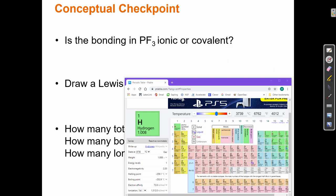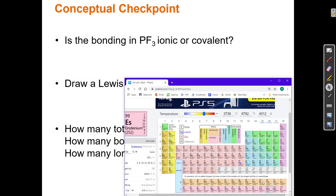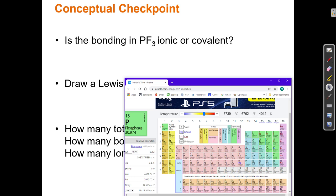Is the bonding in PF3 ionic or covalent? To answer this question, we have to determine if the elements are metals or non-metals. To find that out, we have to locate them in the periodic table. Here's phosphorus, P.